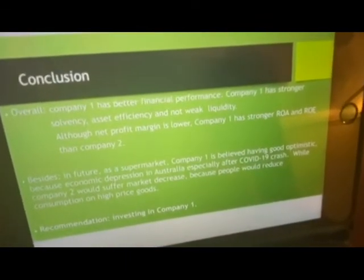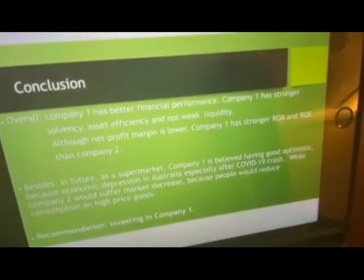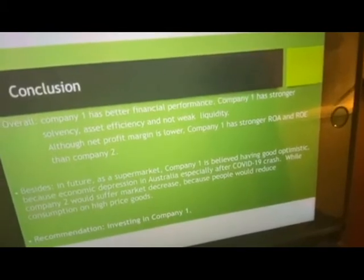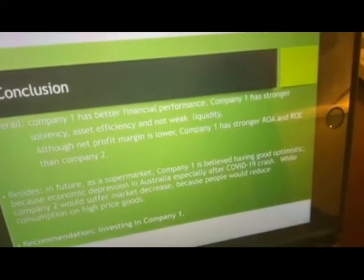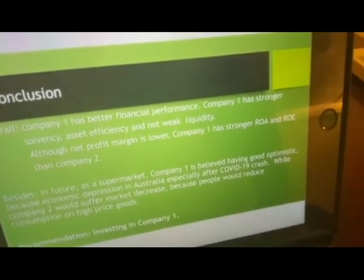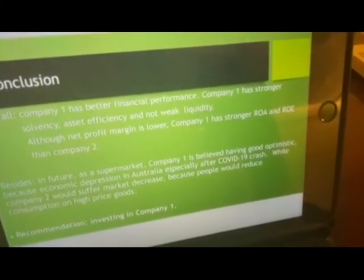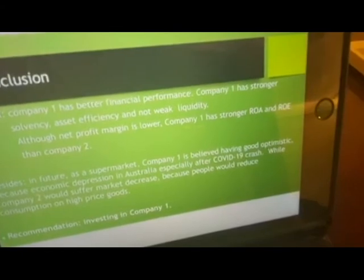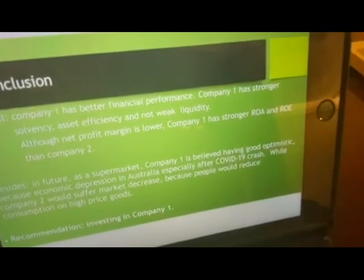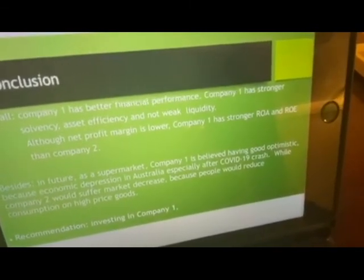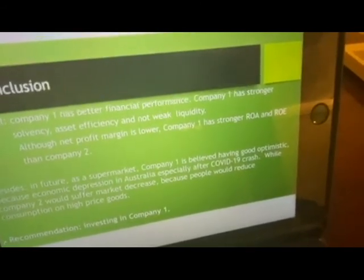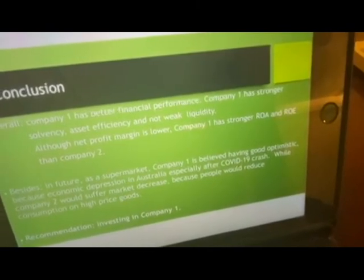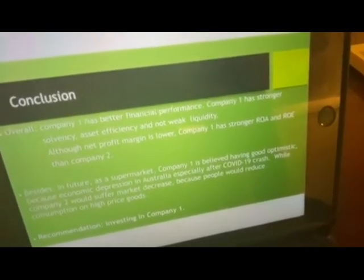Overall, company one has better financial performance, including higher ROA and ROE than company two. Company one is a supermarket and is believed to have good prospects because of economic diversity in Australia, especially following the COVID-19 crash. Company two would suffer market decrease because people would reduce spending on high-priced goods. Our recommendation to Amy is to invest in company one.